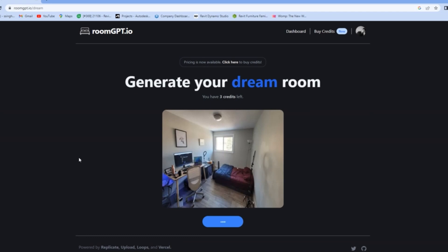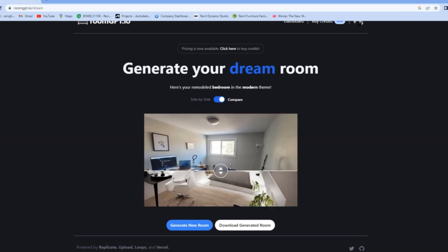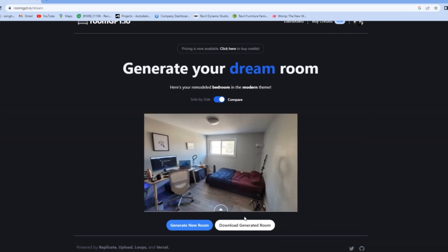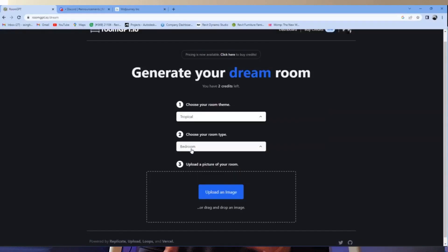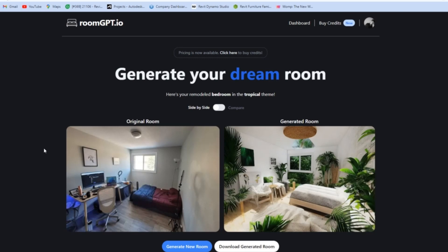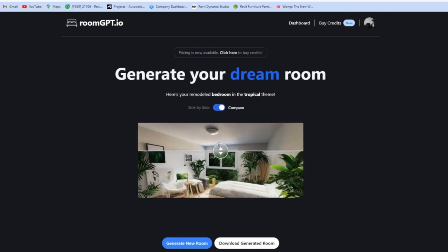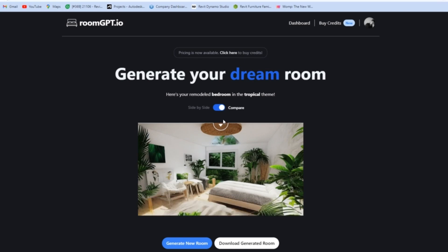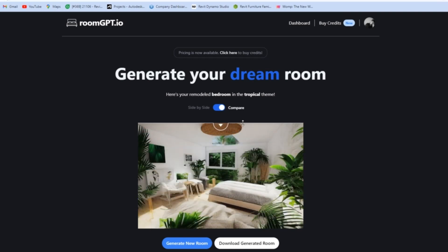RoomGPT can generate multiple styles, and you can compare these styles side by side or one above another, which is really incredible. This is a very helpful tool for now, but it can also be a threat in the future where people will just get their basic design done like this and then ask some contractor or construction worker to get it done on site. It is possible and it will be happening very soon.